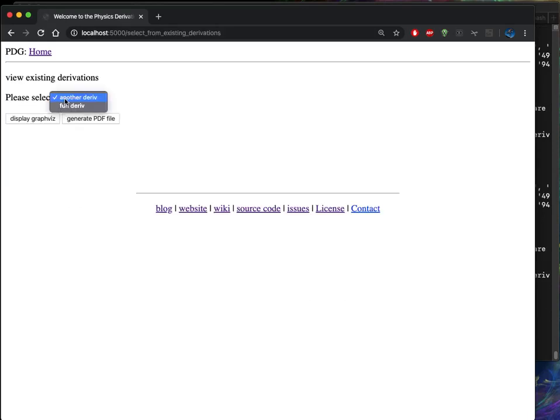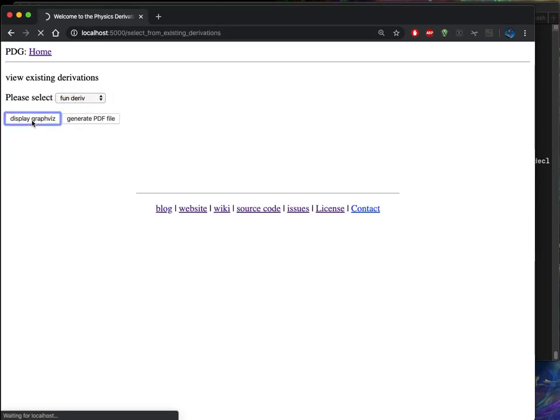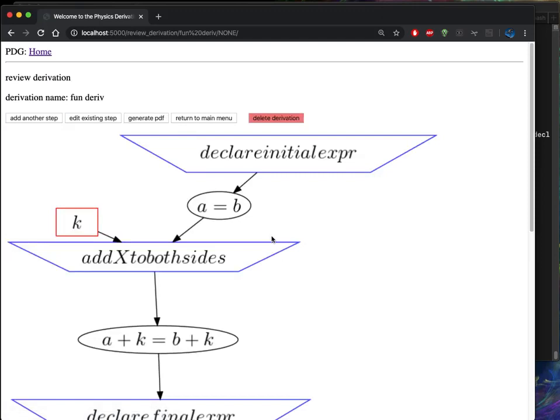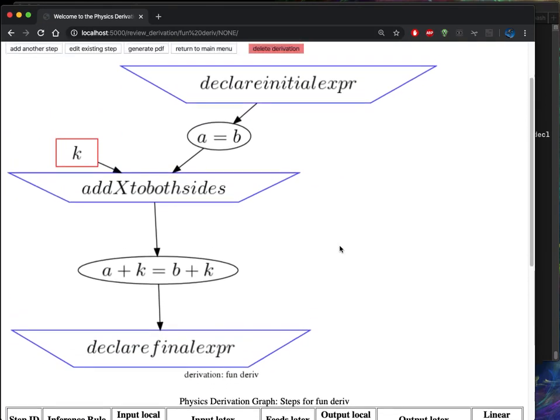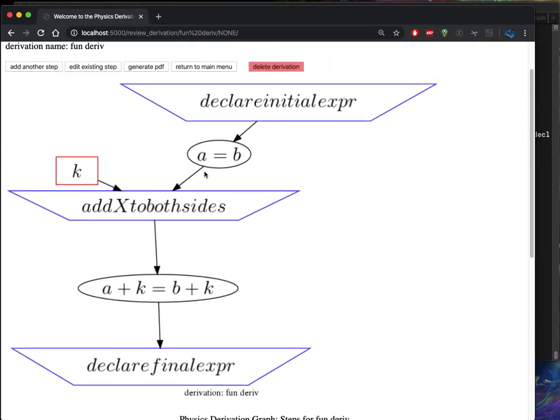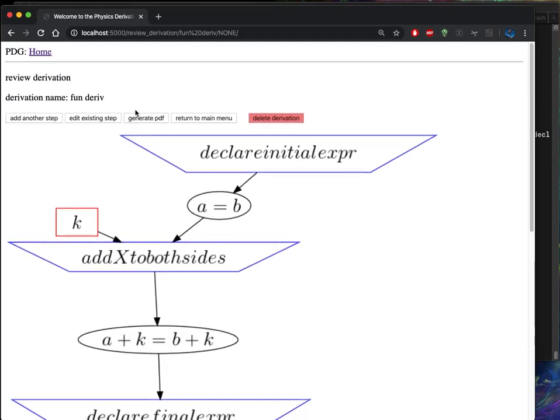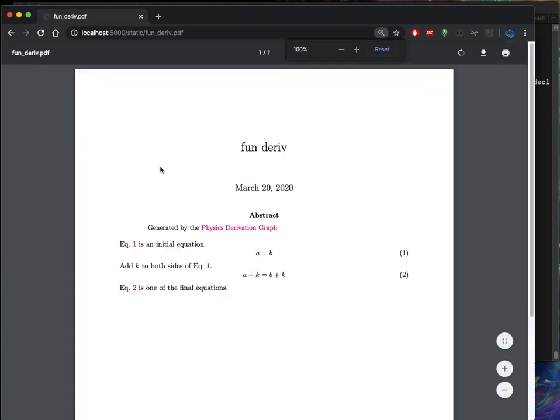So now let's go take a look at that derivation again. And I believe that was the fun derivation. So that looks more correct. So now we can add both sides to that. A equals B and get A plus K equals B plus K. And then we can check that the PDF also reflects that change. That looks much better.